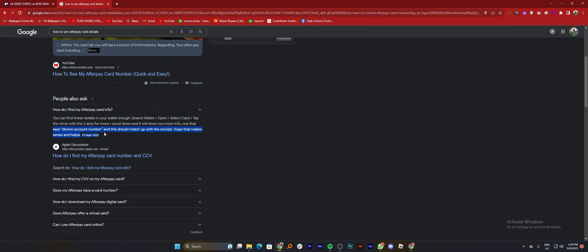Tap the circle with the three dots for more. Then scroll down and it will show you more info — one that says 'device account number,' and this should match up with the receipt. Hope that makes sense and helps.